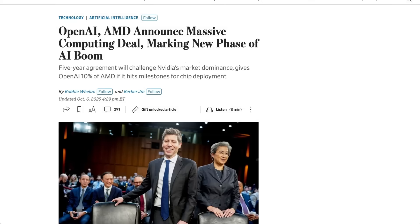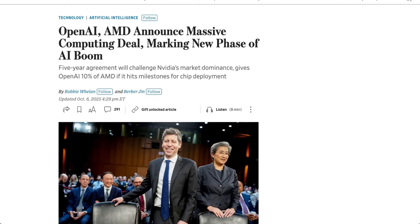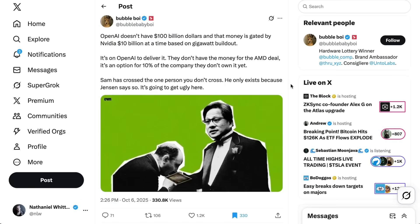On OpenAI's side, the deal is all about securing as many chips as they can from any source available. Sam Altman said, it's hard to overstate how difficult it's become to get enough compute. We want it super fast, but it takes some time. Now, given NVIDIA and OpenAI's recent deal, some people were surprised to see OpenAI jump in bed with NVIDIA's competitor, AMD.